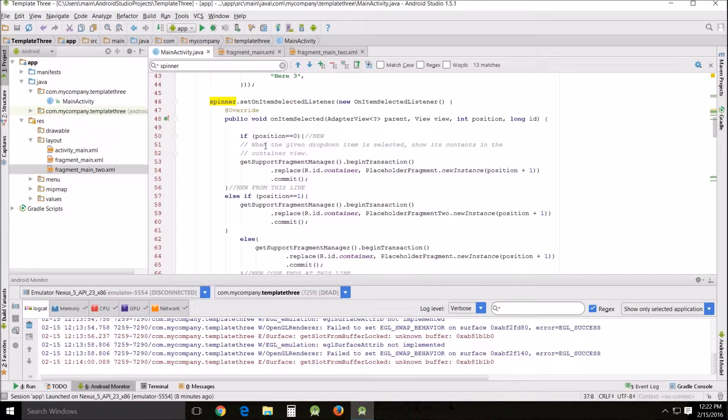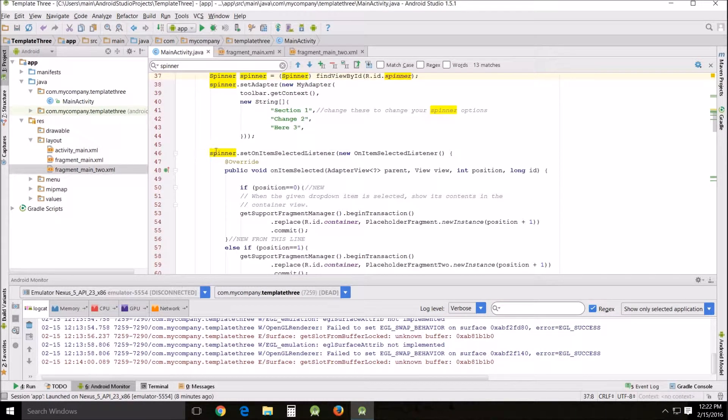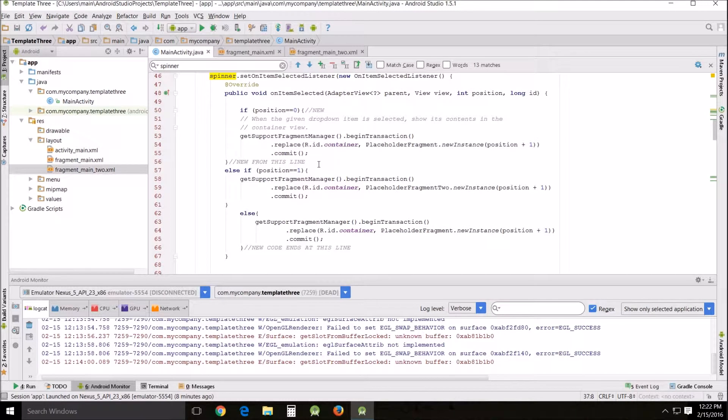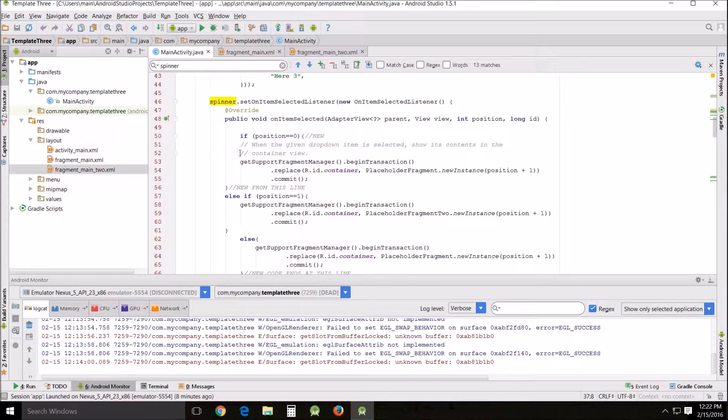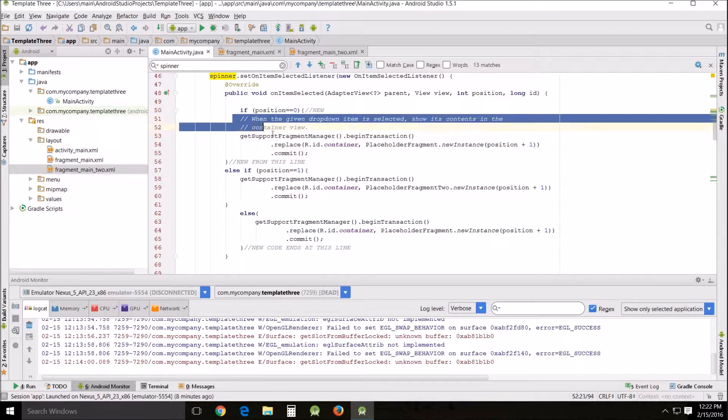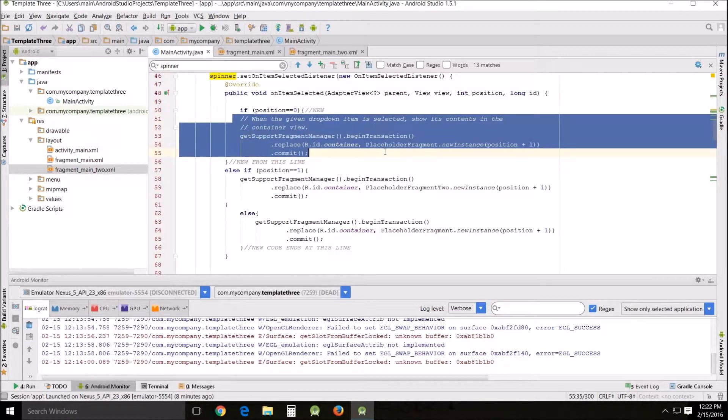Now let's go down here and look at the actual spinner. Now that I've changed this here, the spinner, this is what determines what shows up. Originally you have no if, no else if, and no else. All you have is this get support fragment manager. That's the original code.